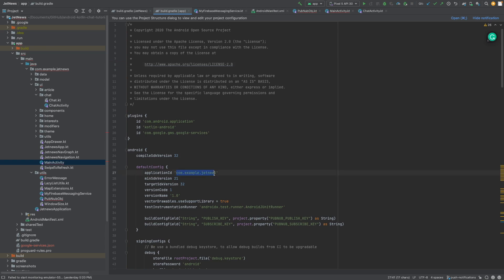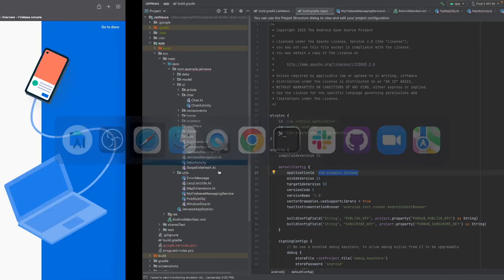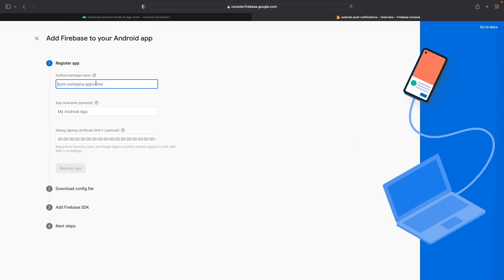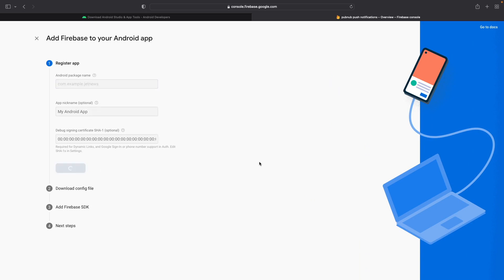So in this case, it is com.example.jetnews. Let's go ahead and copy that value and paste it inside the Android package name field. And you can leave the nickname and the signing certificate alone. Go ahead and click on Register App.